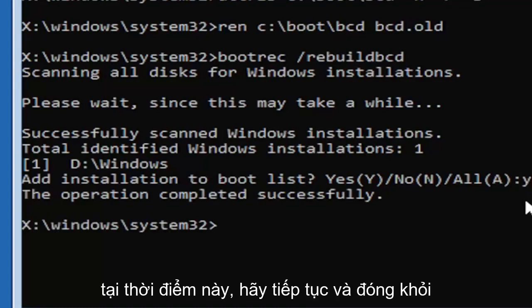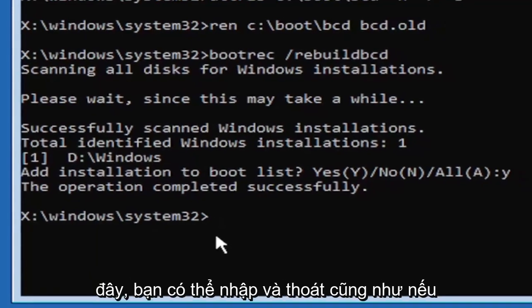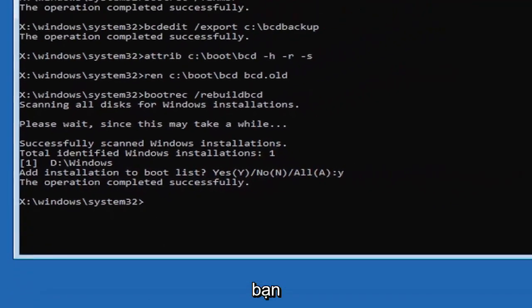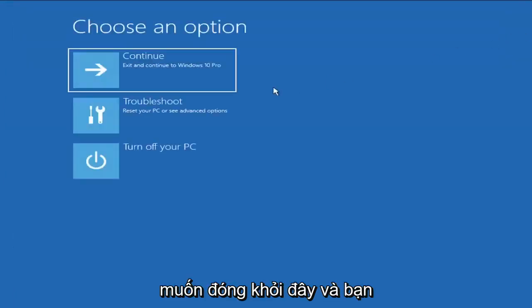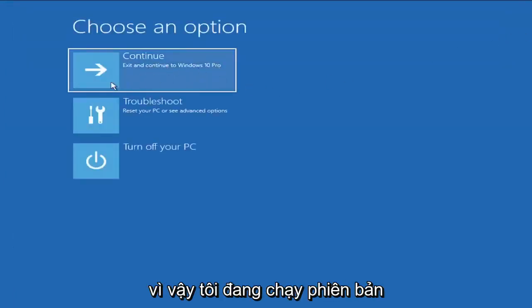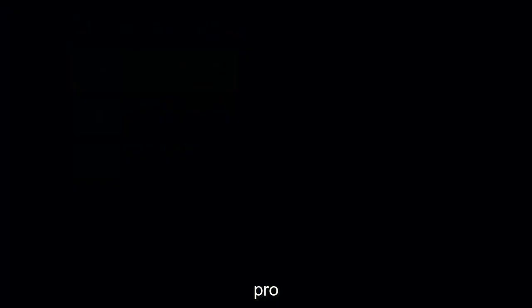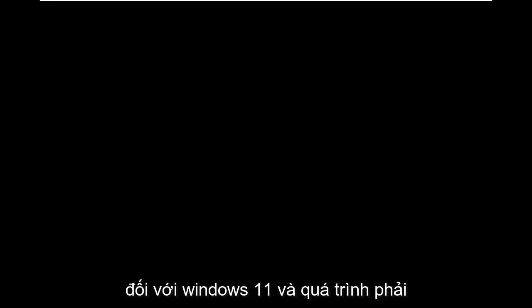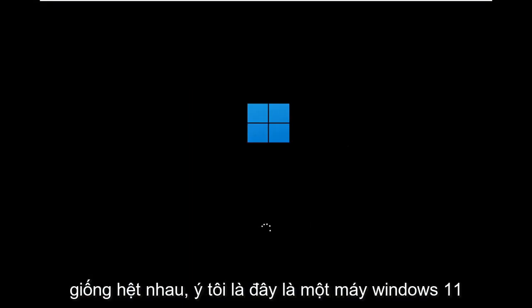At this point, go ahead and close out of here. You can type in exit as well if you prefer. So close out of here and you go ahead and continue to Windows. So I'm running an earlier version of Windows 11 here, so this is Windows 10 Pro, but it should say the exact same thing for Windows 11 and the process should be identical. I mean, this is a Windows 11 machine here.